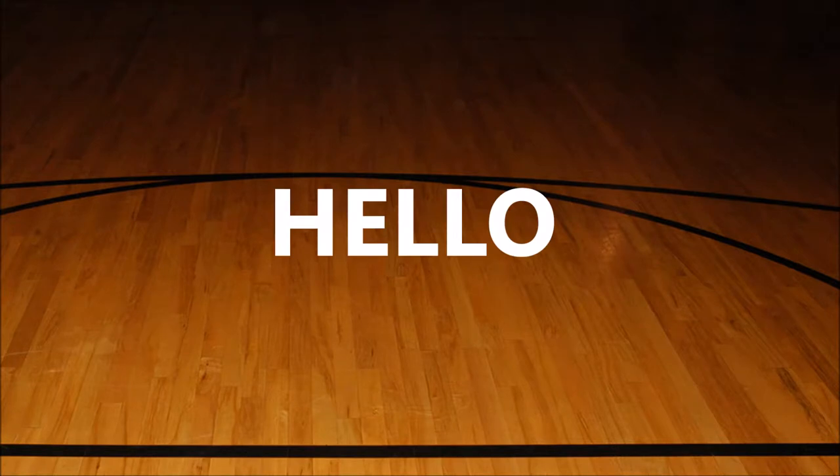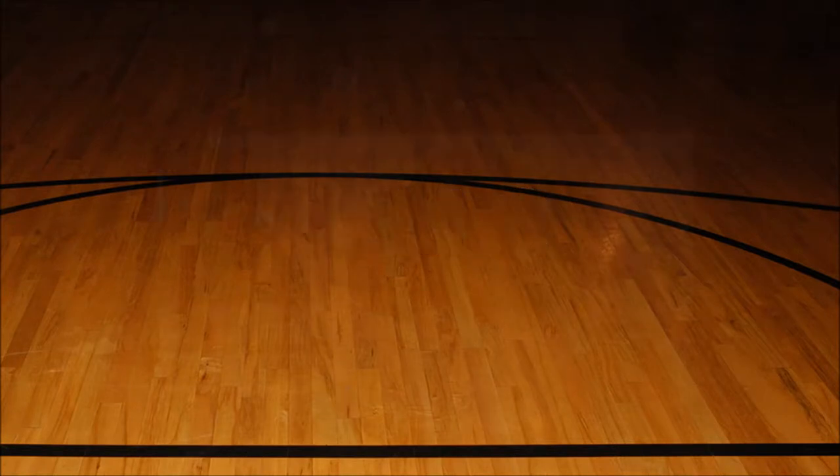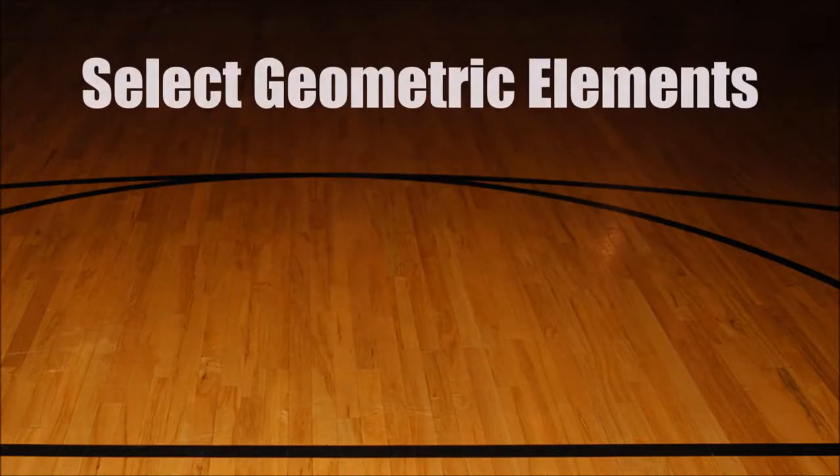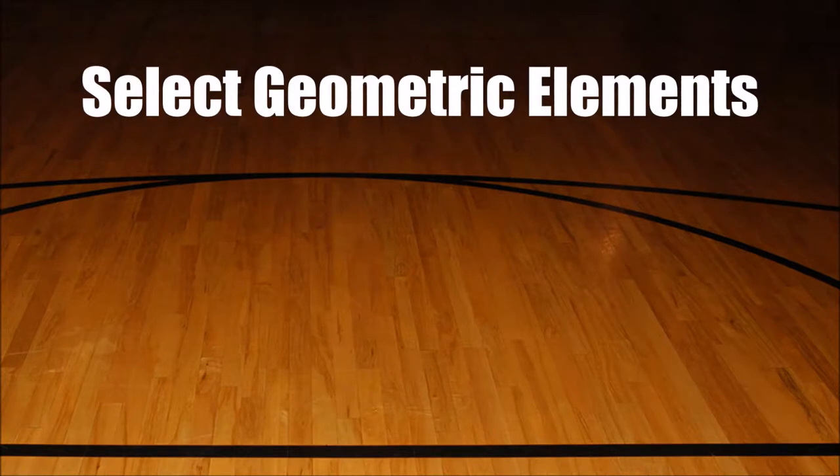Hello everyone, after my previous video Three Steps to Create a Perfect Selection in Photoshop, I've decided to make this more specific tutorial on how to select geometric elements in Photoshop.